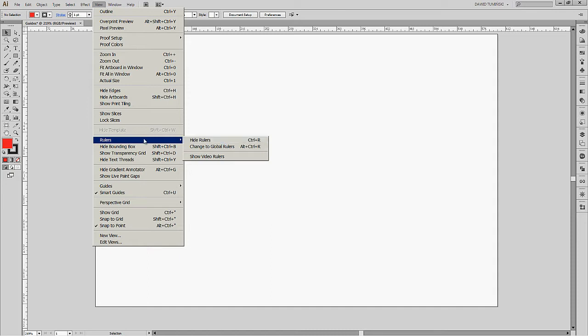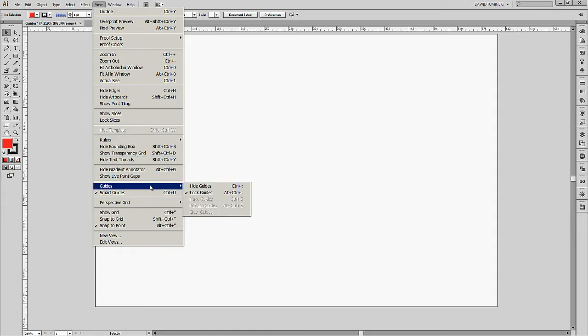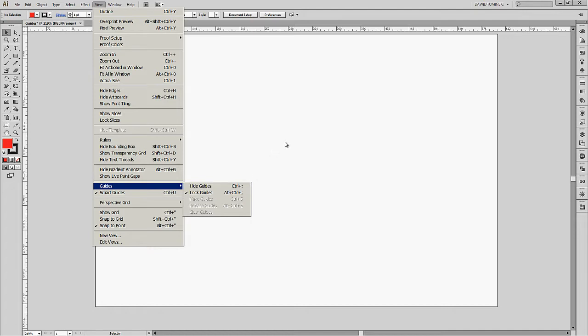From the View menu we can also hide and show our guides. There's a submenu for that with the Hide Guides function. The shortcut for this is CTRL-Semicolon and it's also a toggle — whenever we hit CTRL-Semicolon we're going to show or hide the guides. By default the guides are set to be visible, so we're not going to touch this submenu. We're going to bring out our guides.